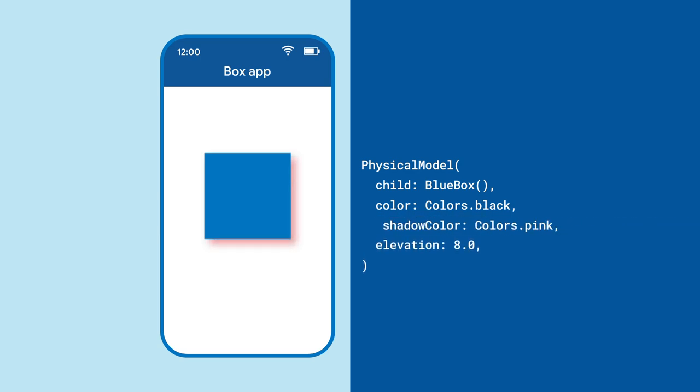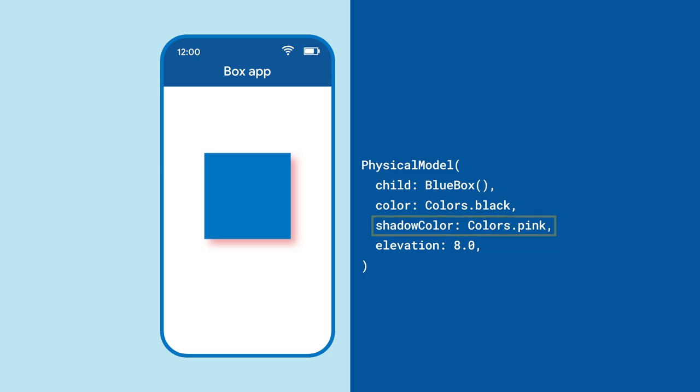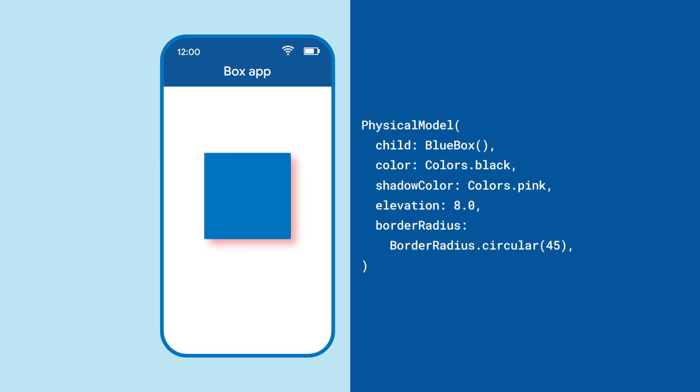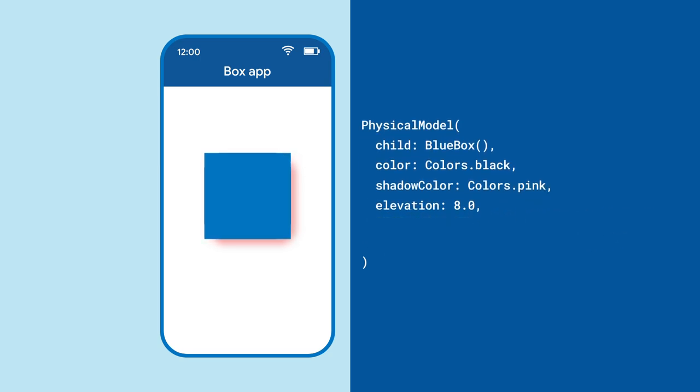But unlike the real world, we have additional options for our physical model-created shadows, like its color. You can also change the roundness of the shadow's corners, or simply update what shape it takes.